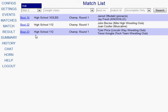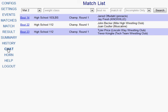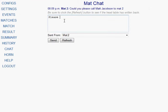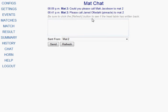A few other things to note: some tournaments use MatChat, which allows you to communicate with the head table right from this system. The requirement is that someone at the head table needs to have the chat system open to read what you're trying to tell them. If they have it open and you want to send a message — for example, calling a wrestler to Mat 2 because he hasn't reported — you can click Chat in the left menu, type your message, send it, and they would get it without you having to send someone up to the head table.